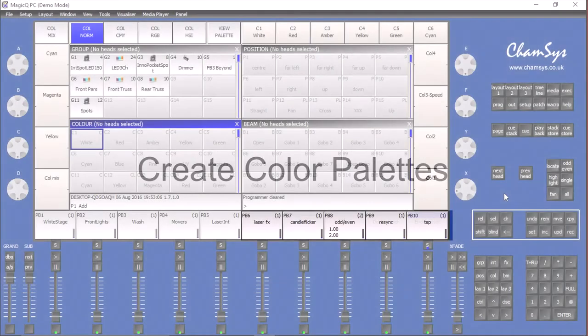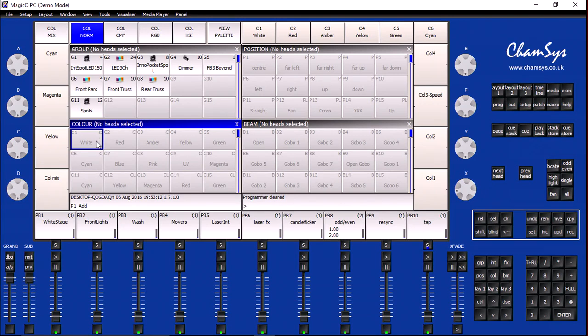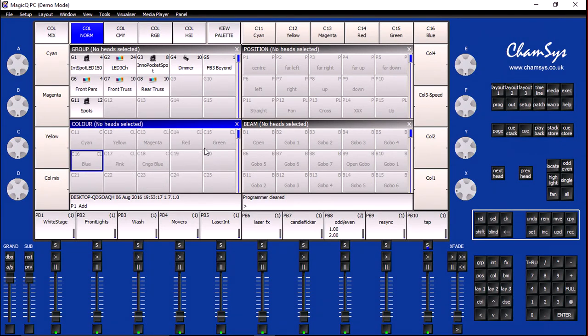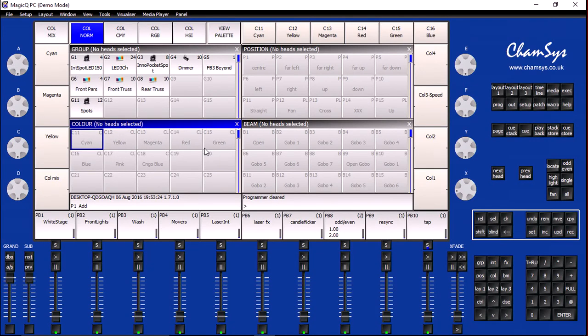My first step is to modify the color palette. Now, in my case, I have the default color palette entries that came with the MagicQ console in entries 1 through 10. I'm going to ignore these. Instead, I'm going to focus on entries 11 through 18, which are my custom color palette items that I've created for my fixtures.